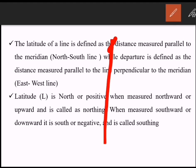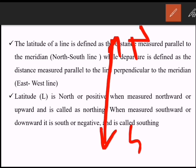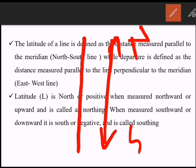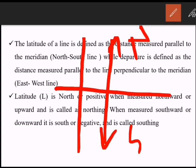Meridians run in the north-south direction — both true meridian and magnetic meridian are in the north-south direction. If you are measuring distances in the north-south direction, that is called latitude. If you are measuring distances parallel to the line perpendicular to the meridian, that is called departure.